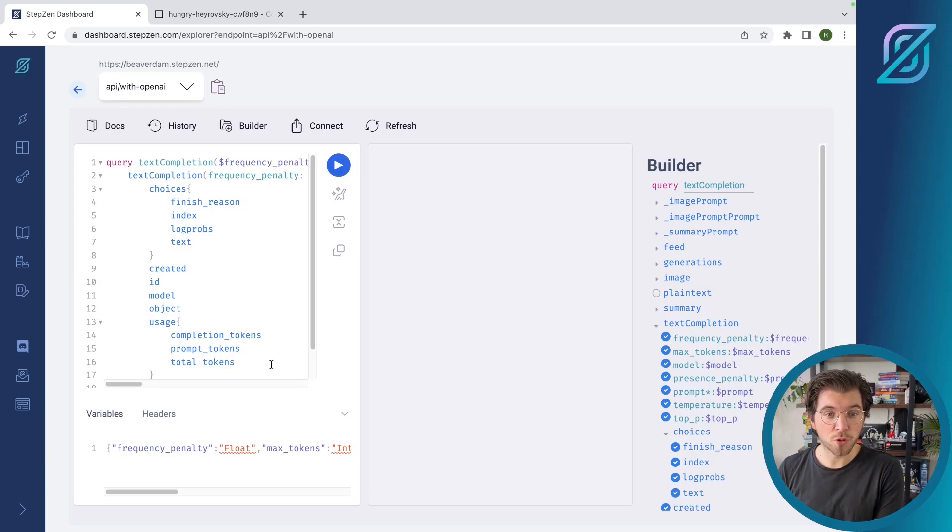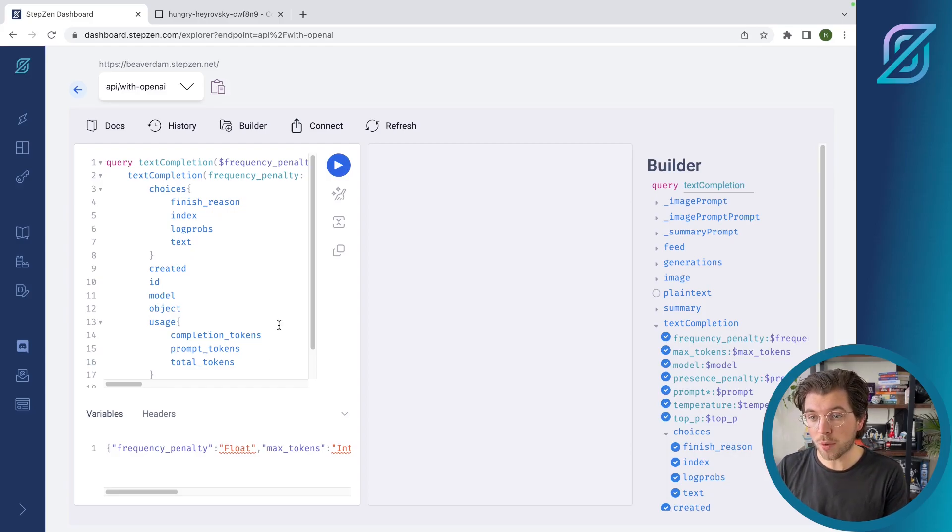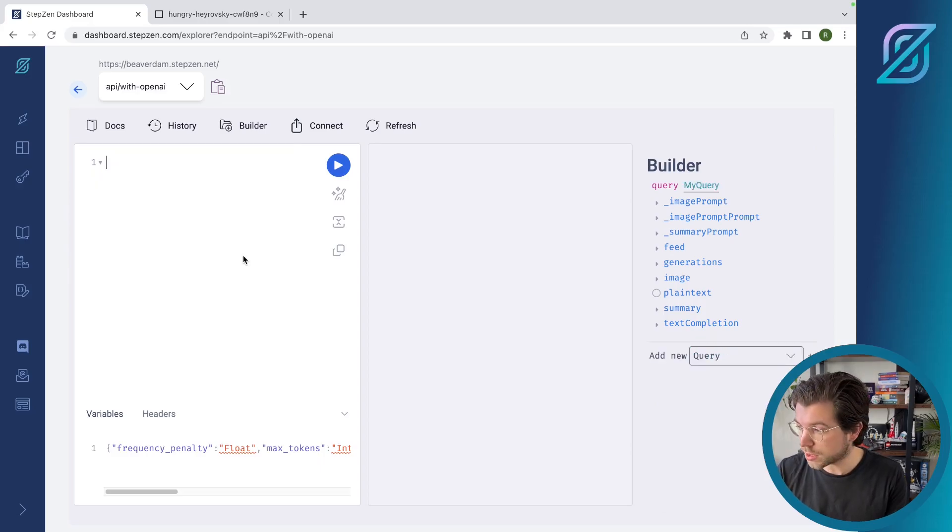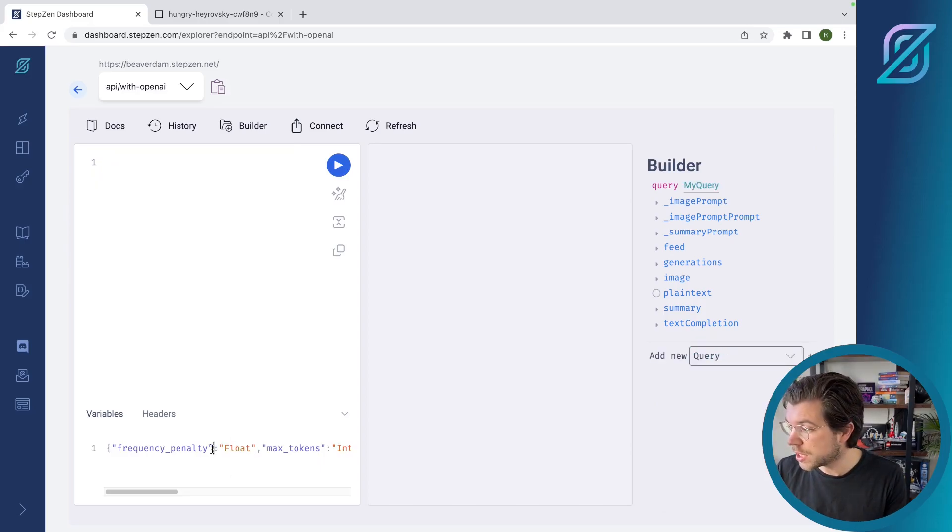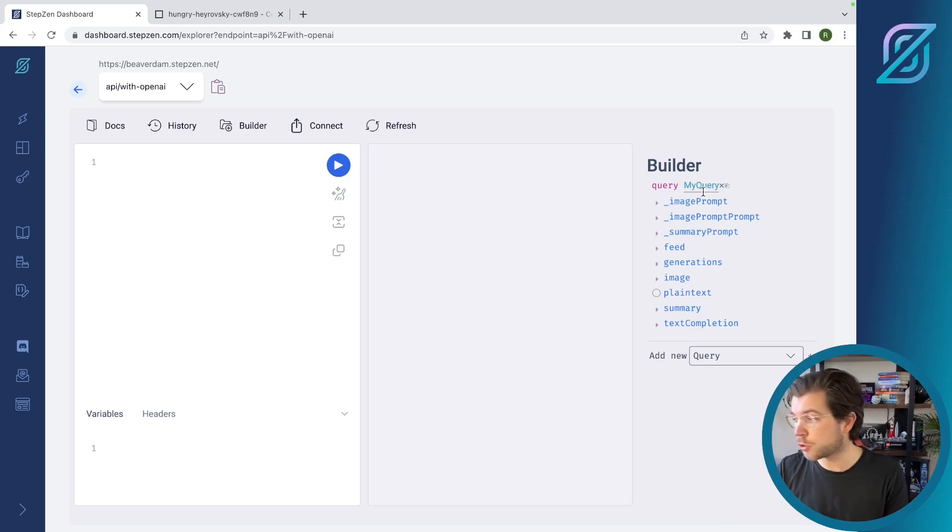In this built-in GraphQL, which is using the all-new GraphQL 2.0, you can see we already generate a query for you. But let's get rid of this and use the query builder, which you can find here, to use a different query.